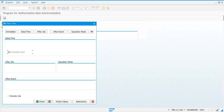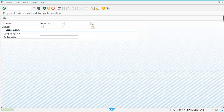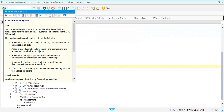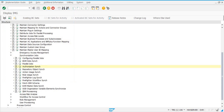Click on schedule, then check and save — the background job is scheduled. So what does this do? The Authorization Sync job synchronizes mainly the SU24 data from your backend target system into the GRC system.